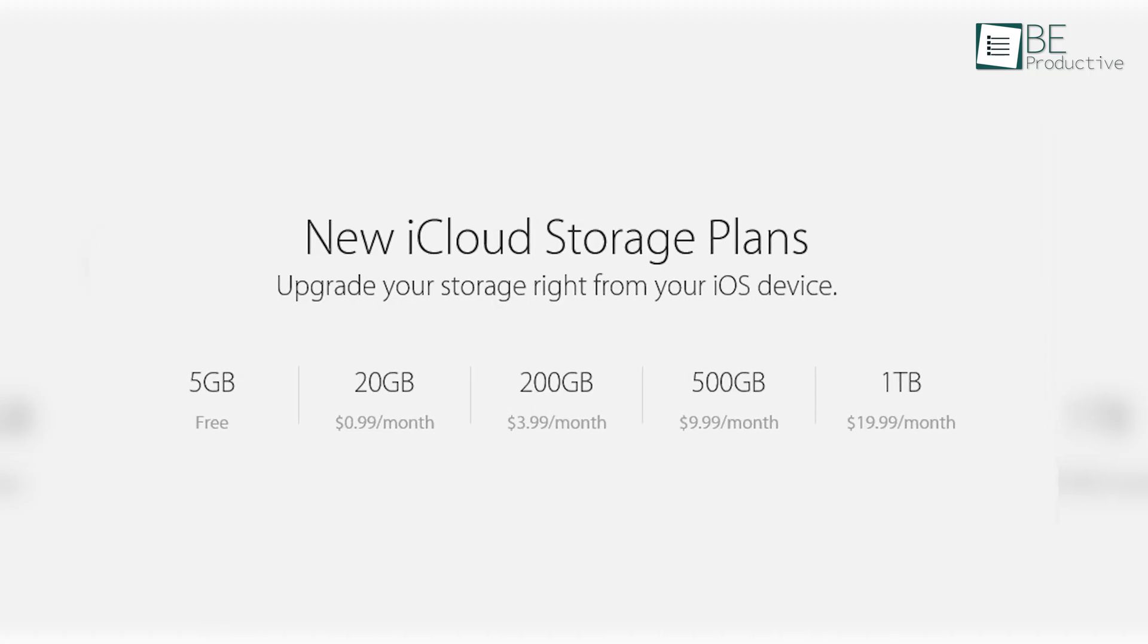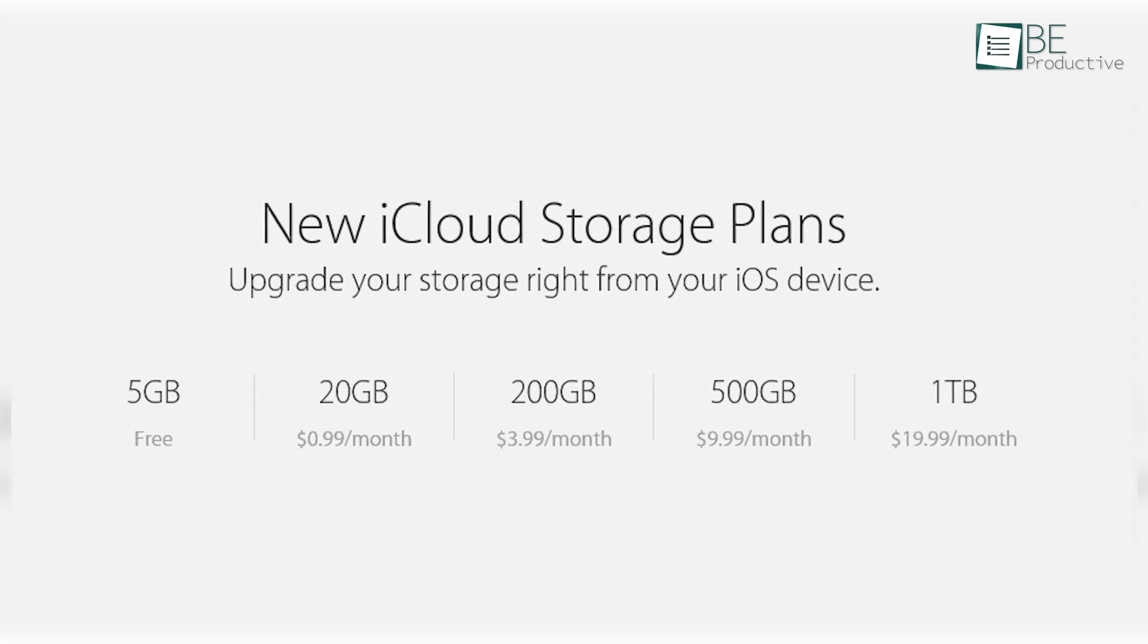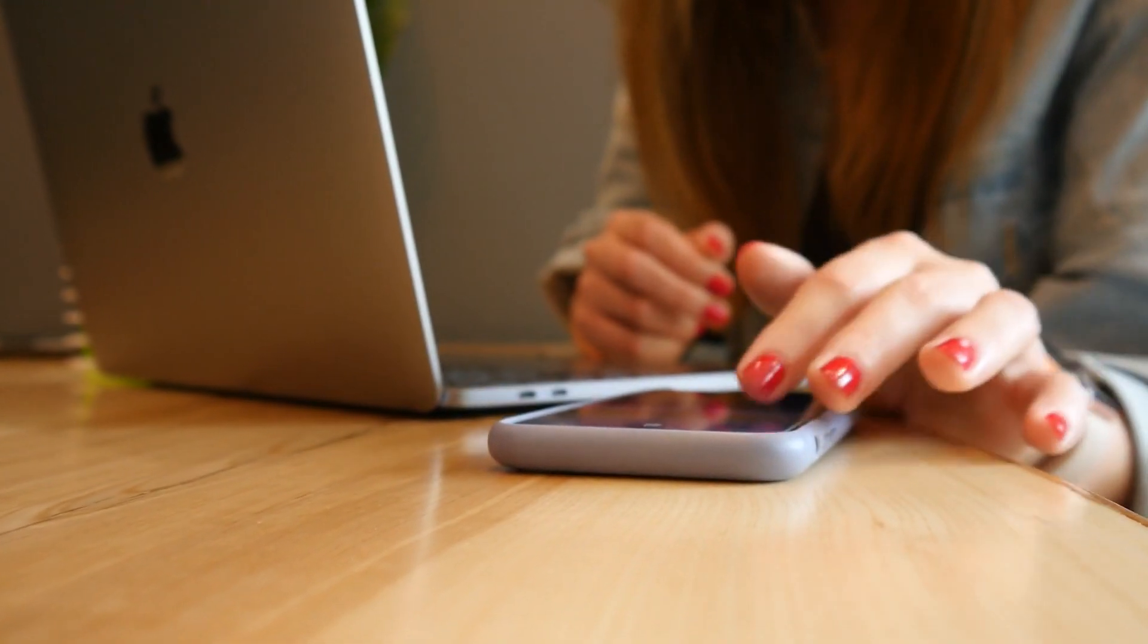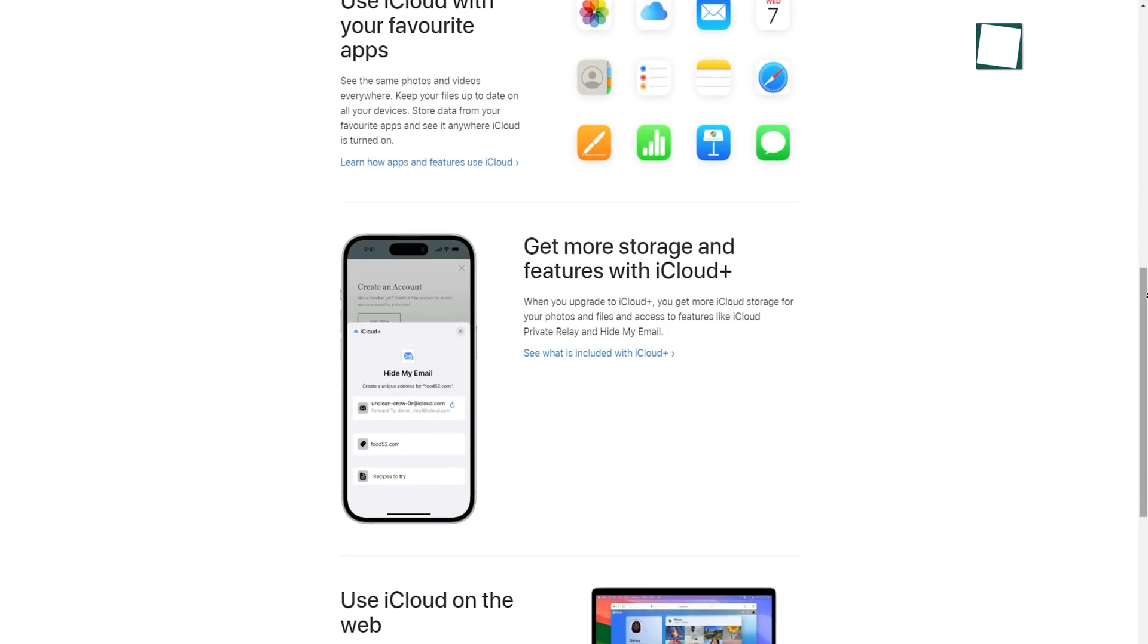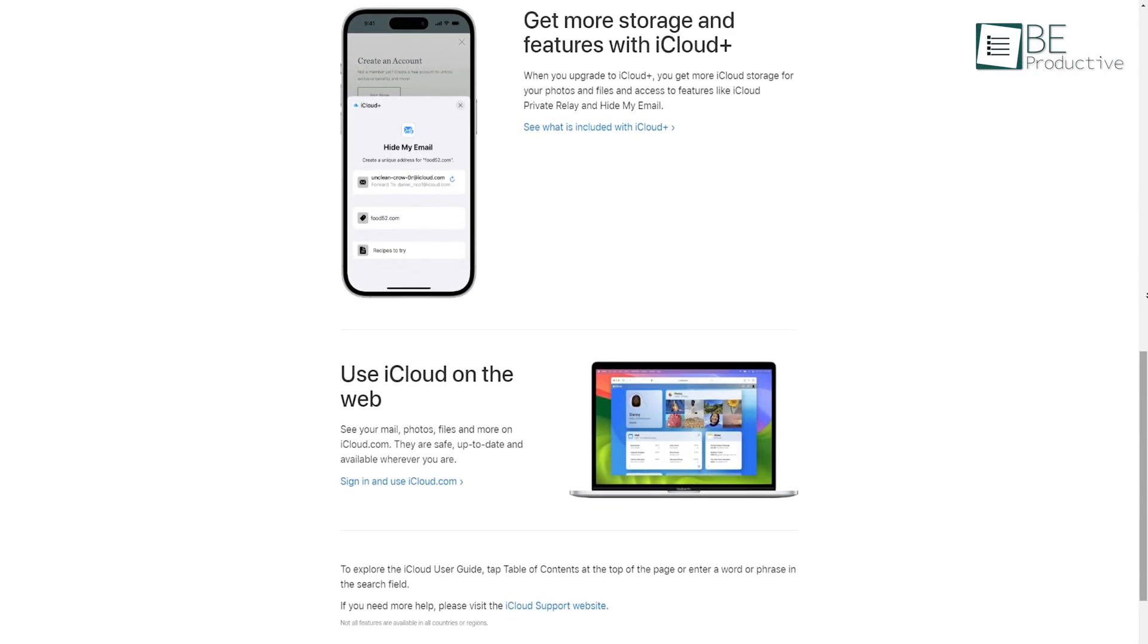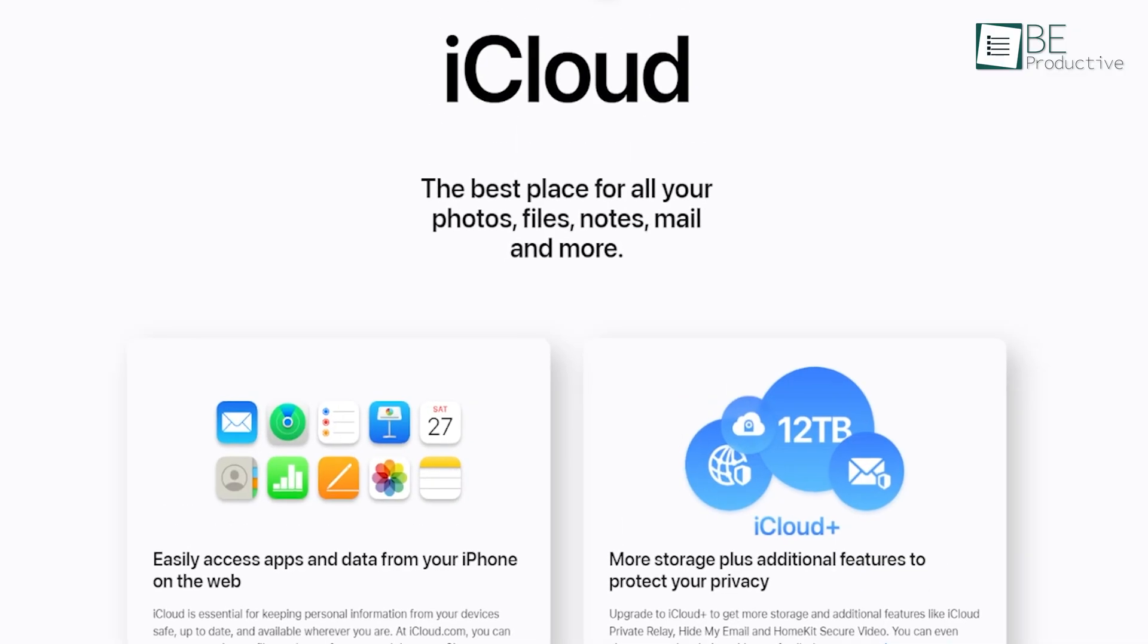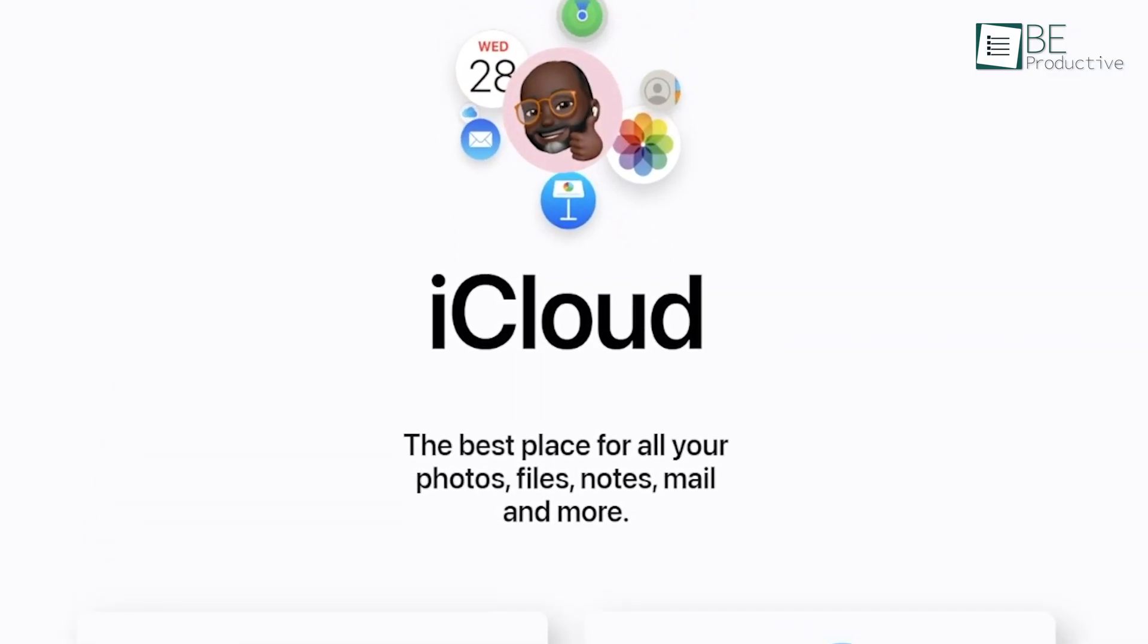While an internet connection is necessary, and the subscription plans can be expensive for larger storage needs, the seamless experience across Apple devices is a significant advantage. Overall, iCloud's user-friendly interface, robust security, and integration with Apple's ecosystem make it a dependable option for secure file sharing and backup solutions.